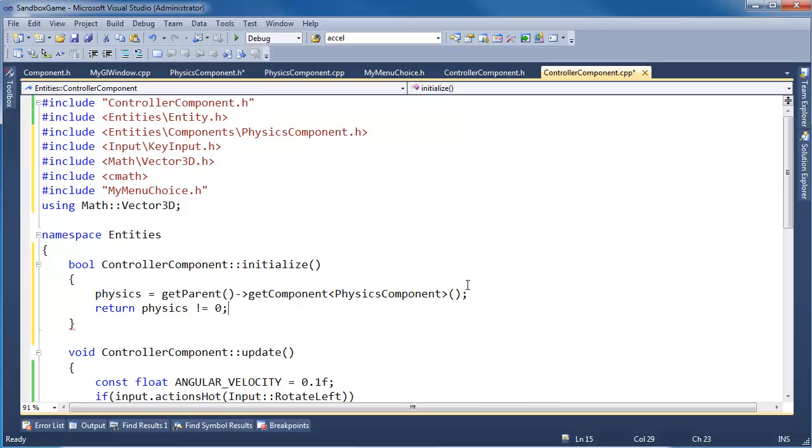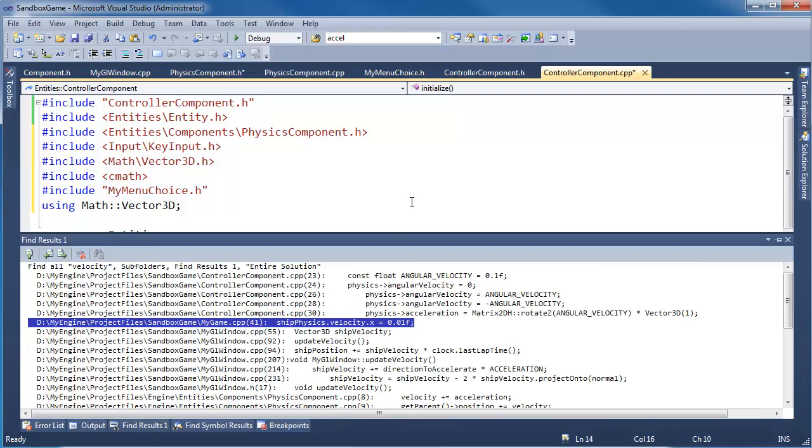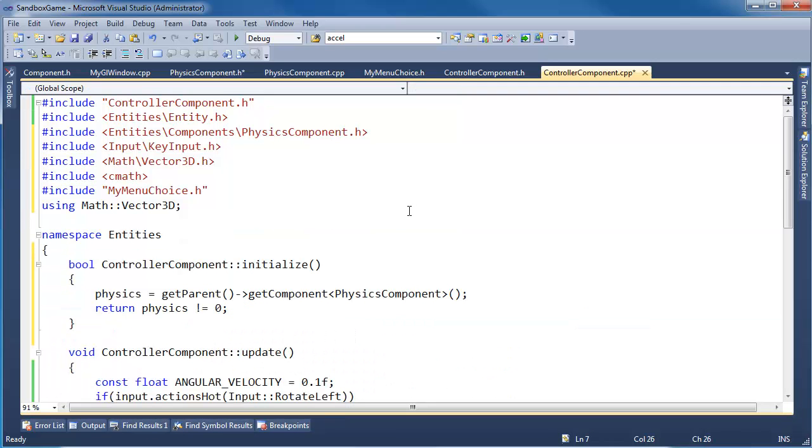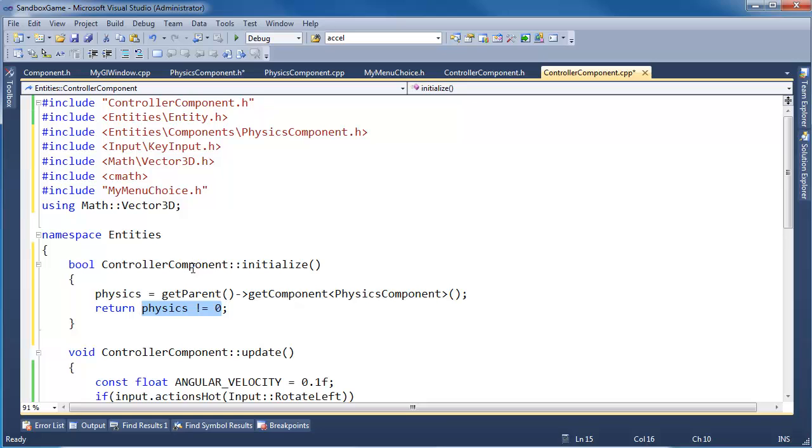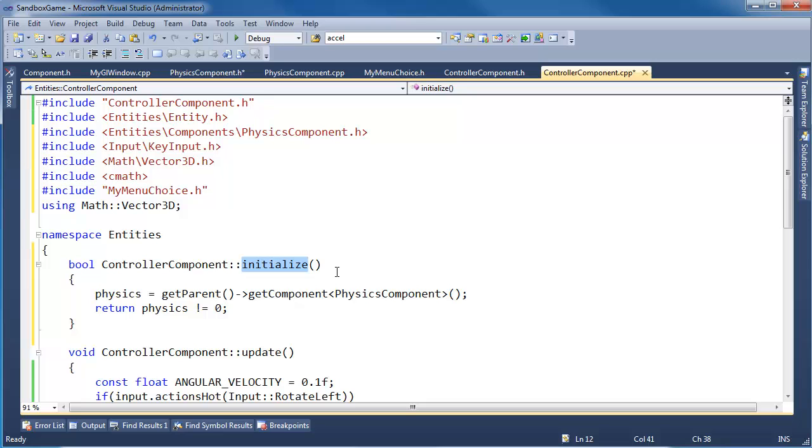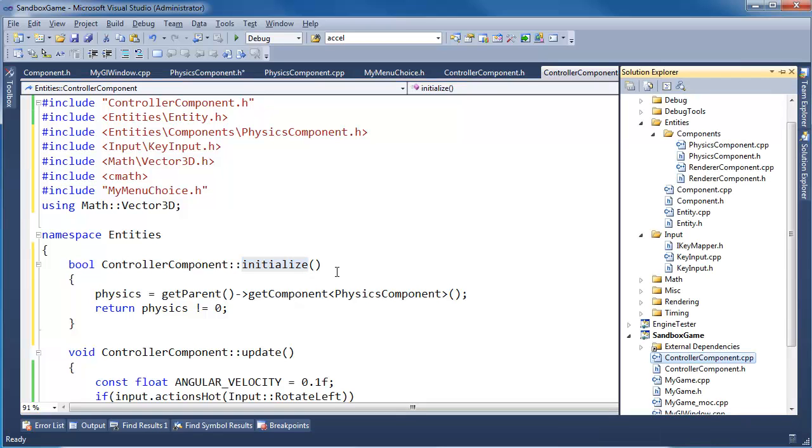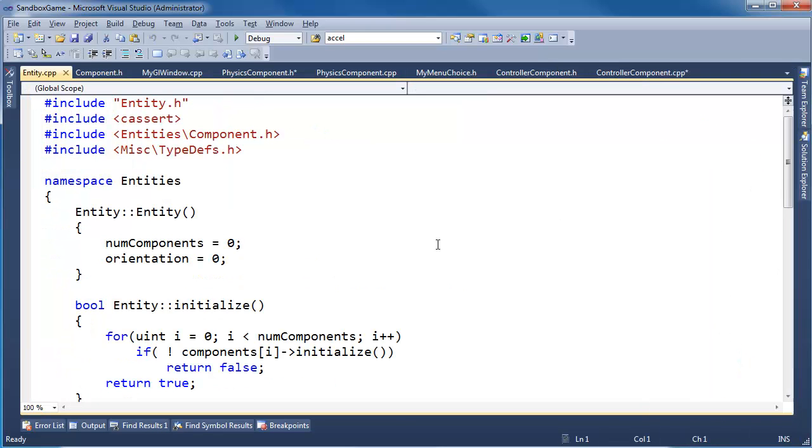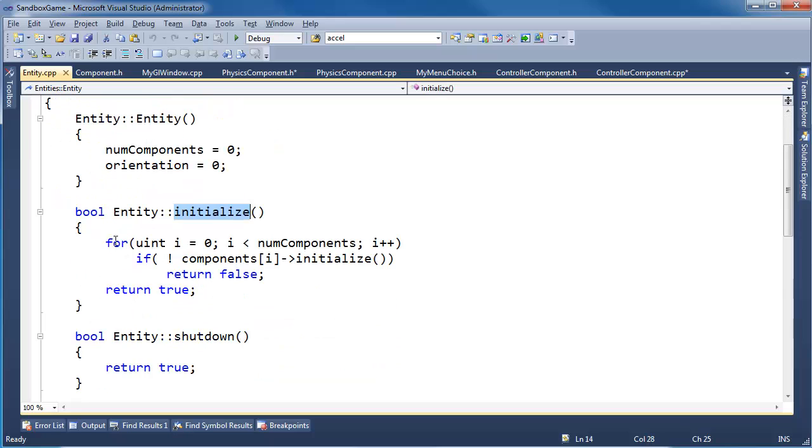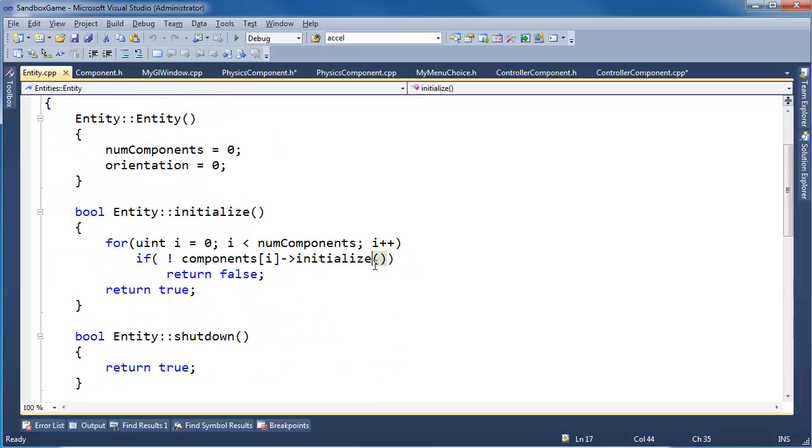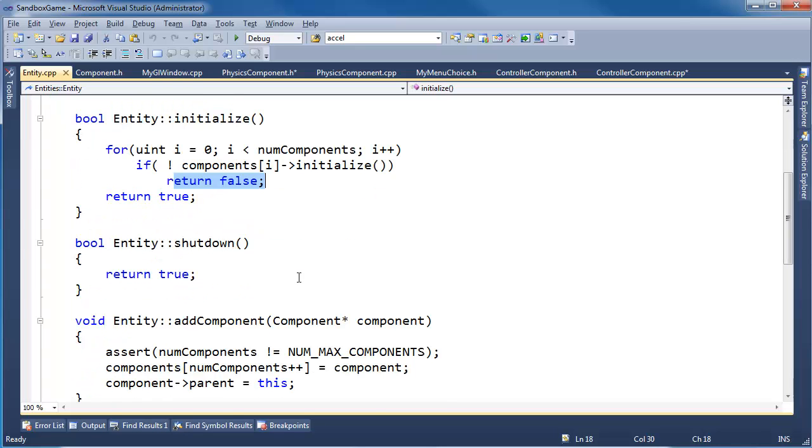And then we shall return physics not null. Obviously, this controller component is not going to work unless we get a valid physics component, which we should get through the getComponent function we wrote last video. Then I'll just say, hey, if physics is not null, then I'm good to go. Otherwise, this will evaluate to false and we shall return false. Remember that initialize is invoked by entity. When we call initialize on an entity, it goes through all the components one by one and initializes them. If one of them fails, then it returns false.